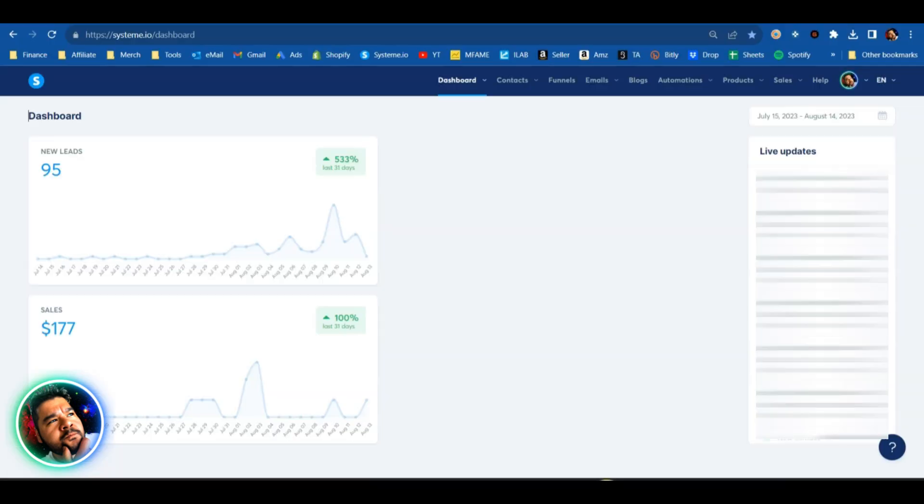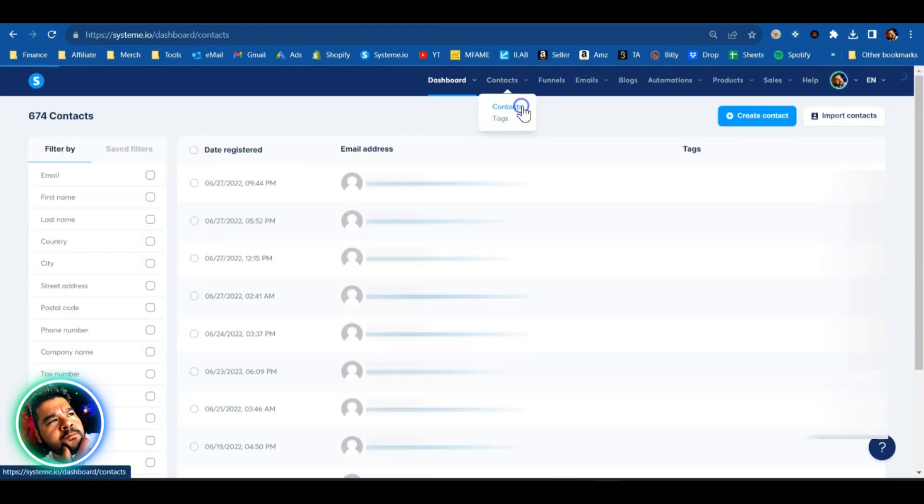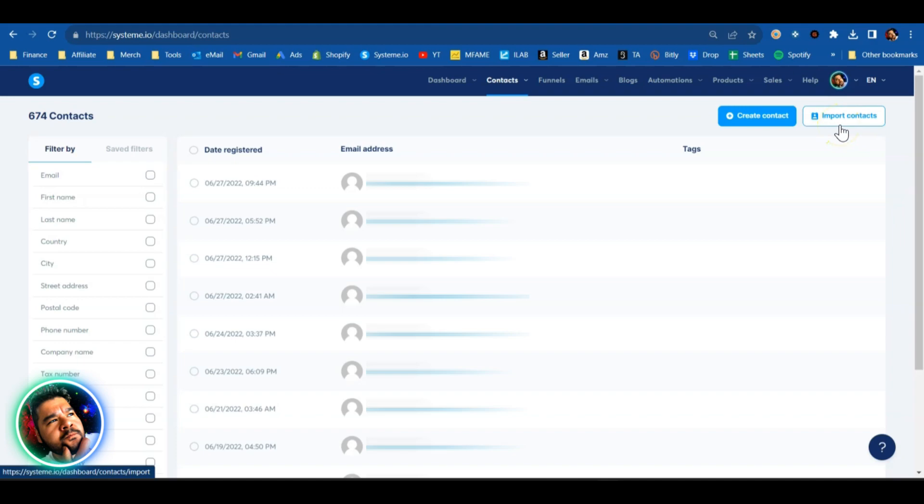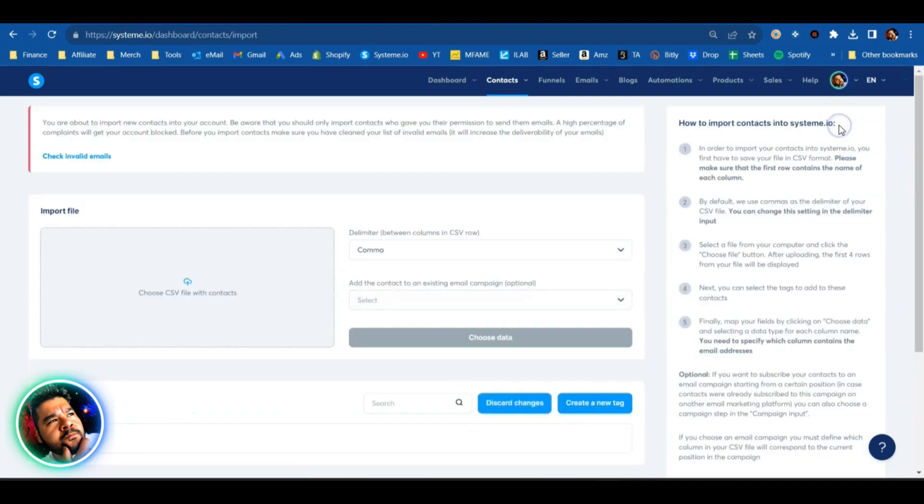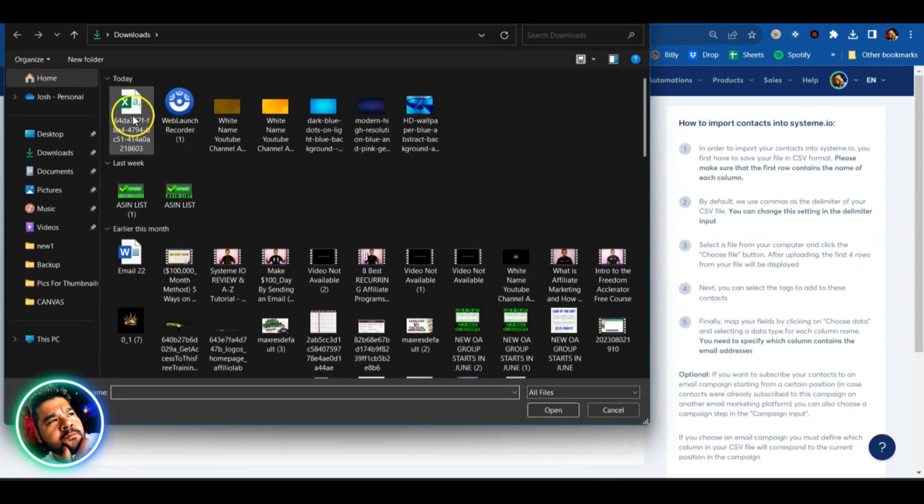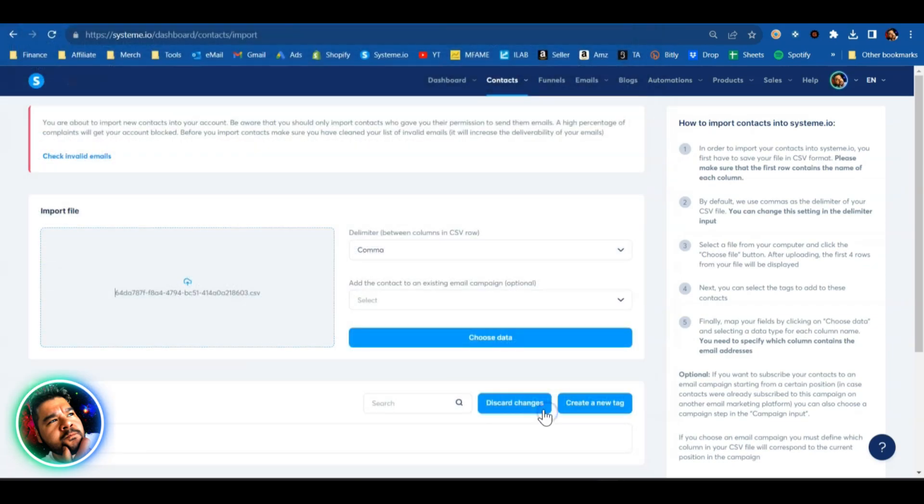Now we're going to go over to System.io. Under the contacts header here, click on that, and right here on the top right corner you're going to have import contacts. We're going to click on that as well, and here is where we can upload that CSV file. So we'll click on this, choose our file, hit open.